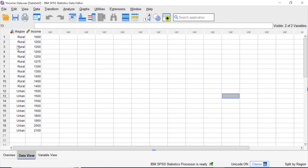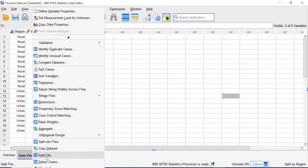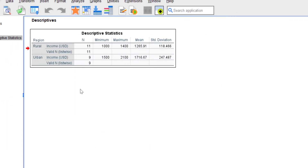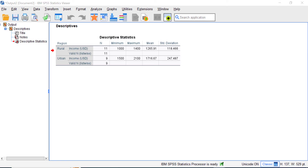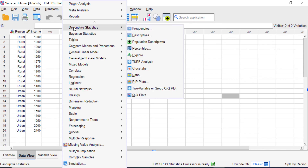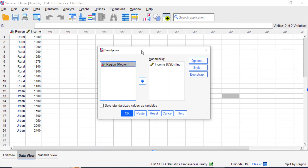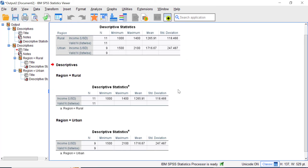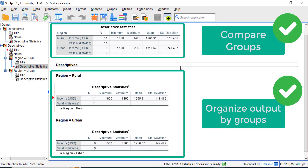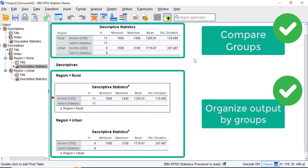Next, let's split the file using the 'Organize Output by Groups' option. Go to Data and select Split File, then click 'Organize Output by Groups' and click OK. Run the same descriptive statistics again: go to Analyze, Descriptive Statistics, Descriptives, and click OK. You'll now see the differences between the 'Compare Groups' option and 'Organize Output by Groups.'